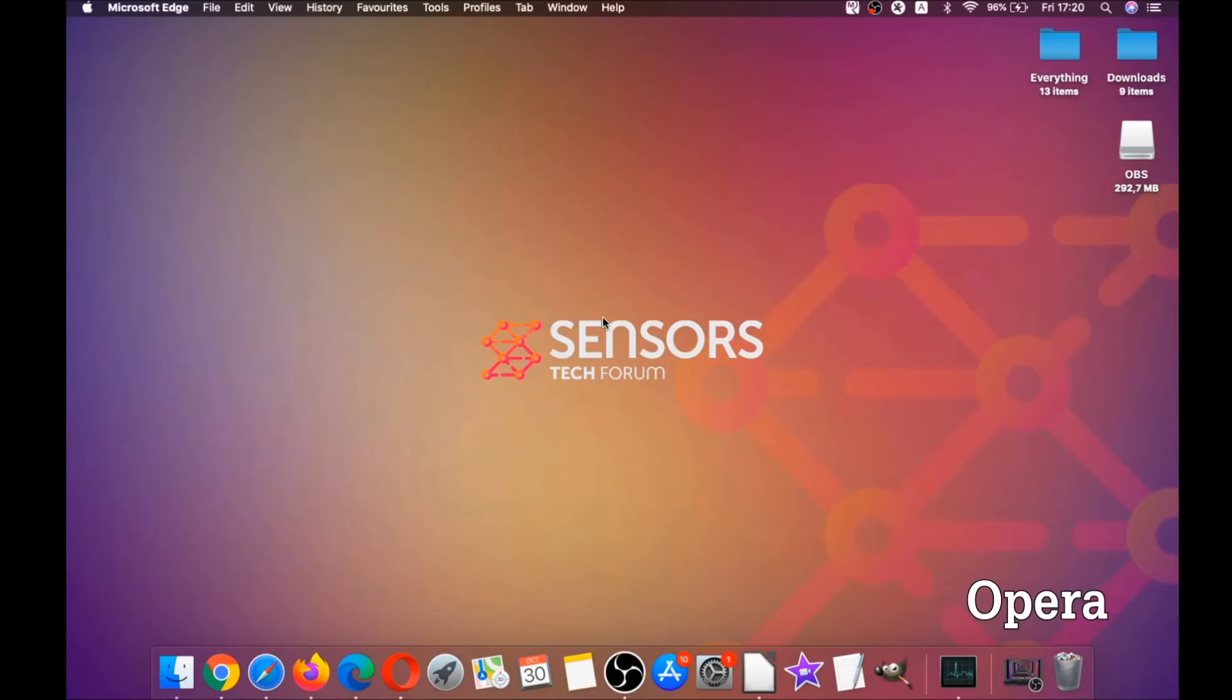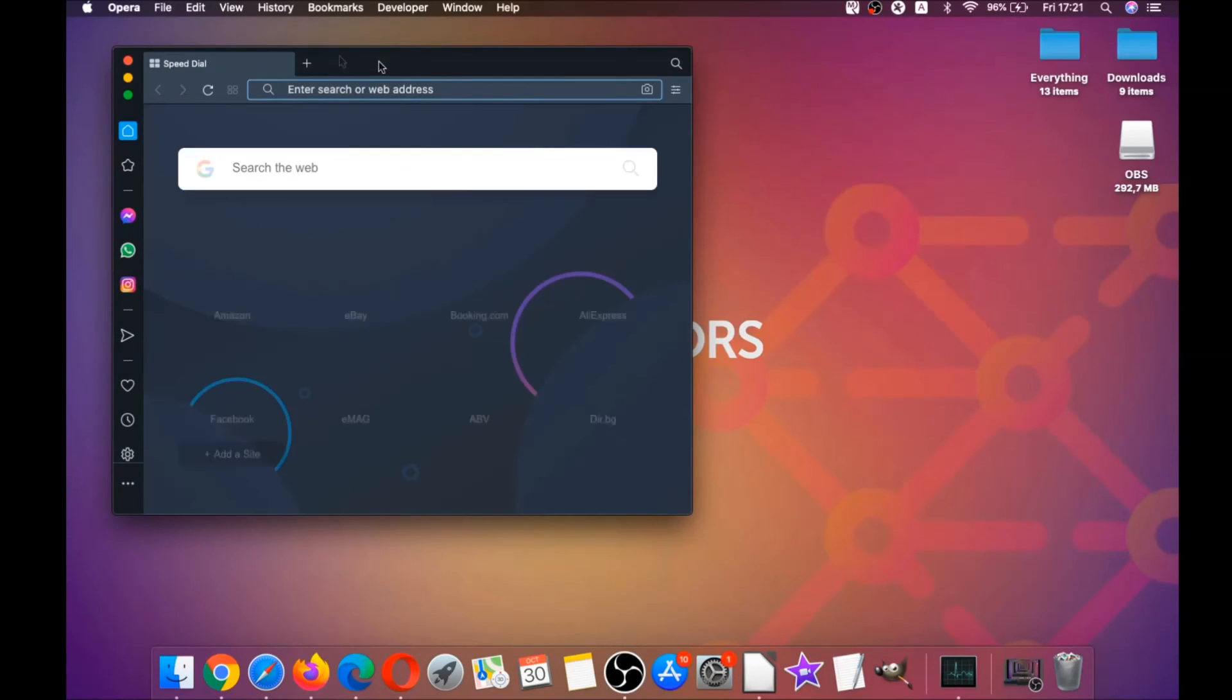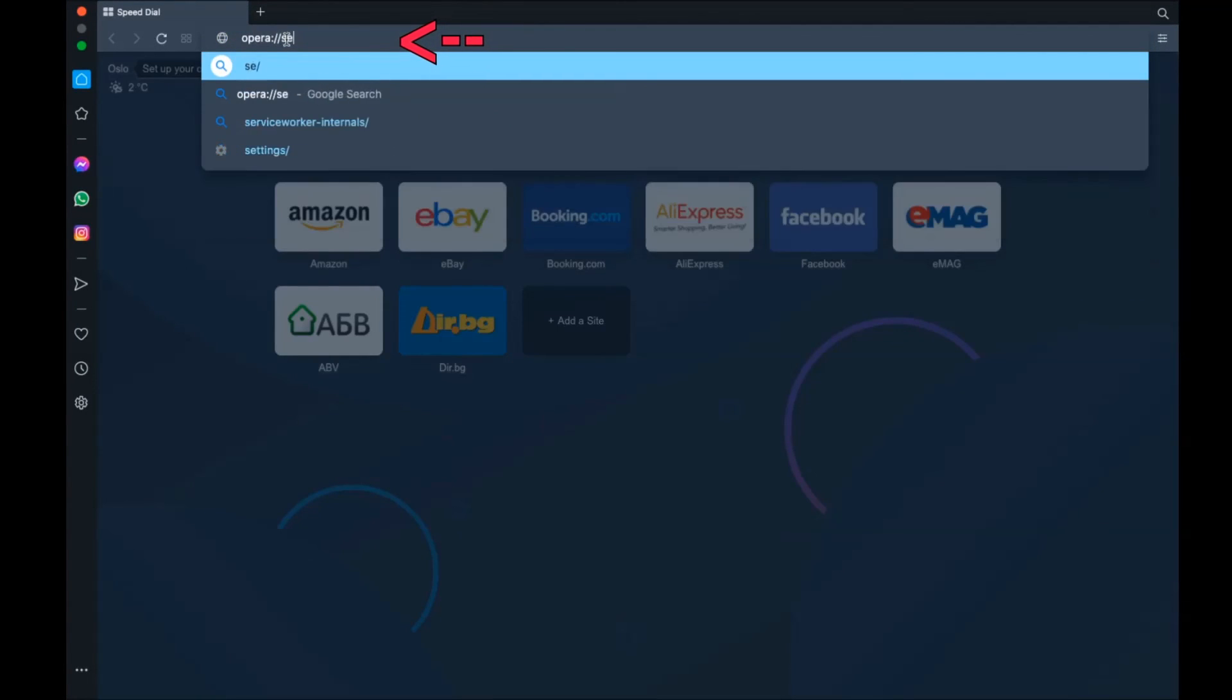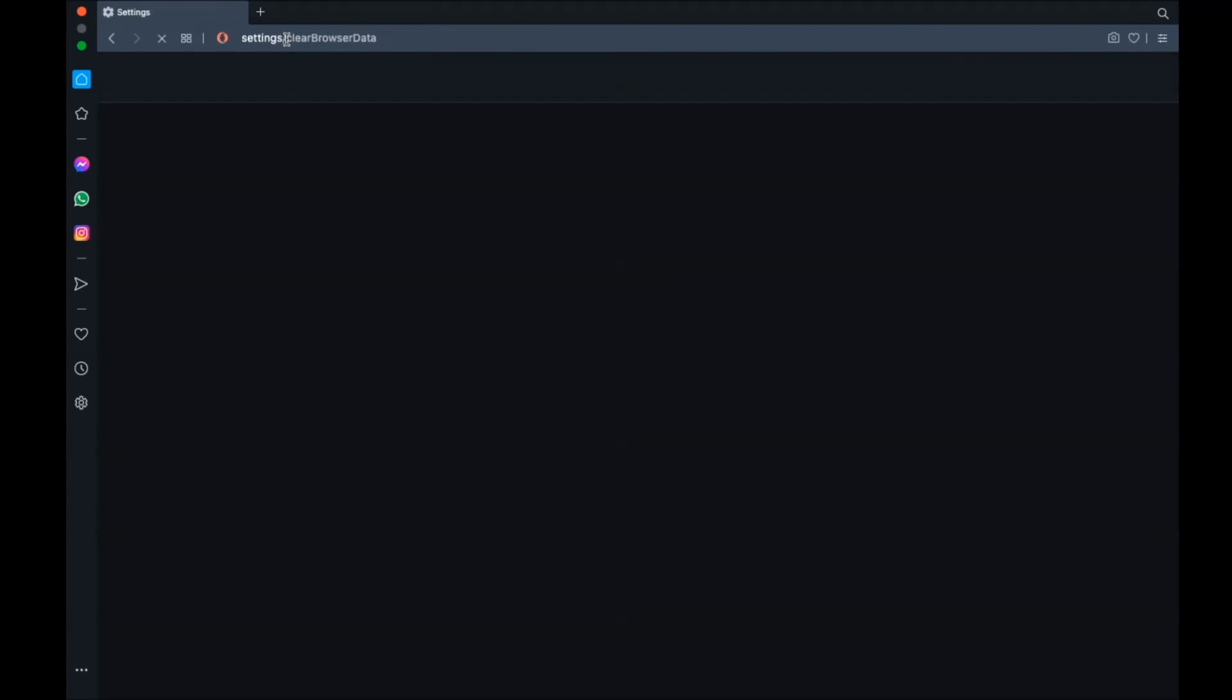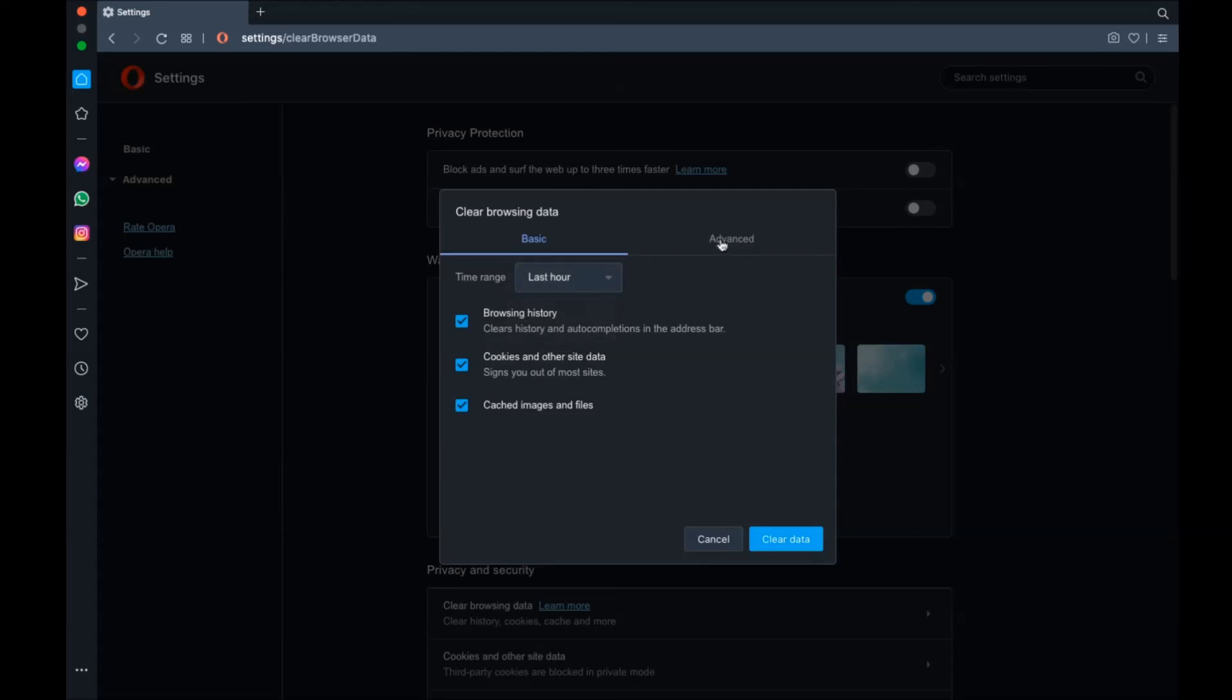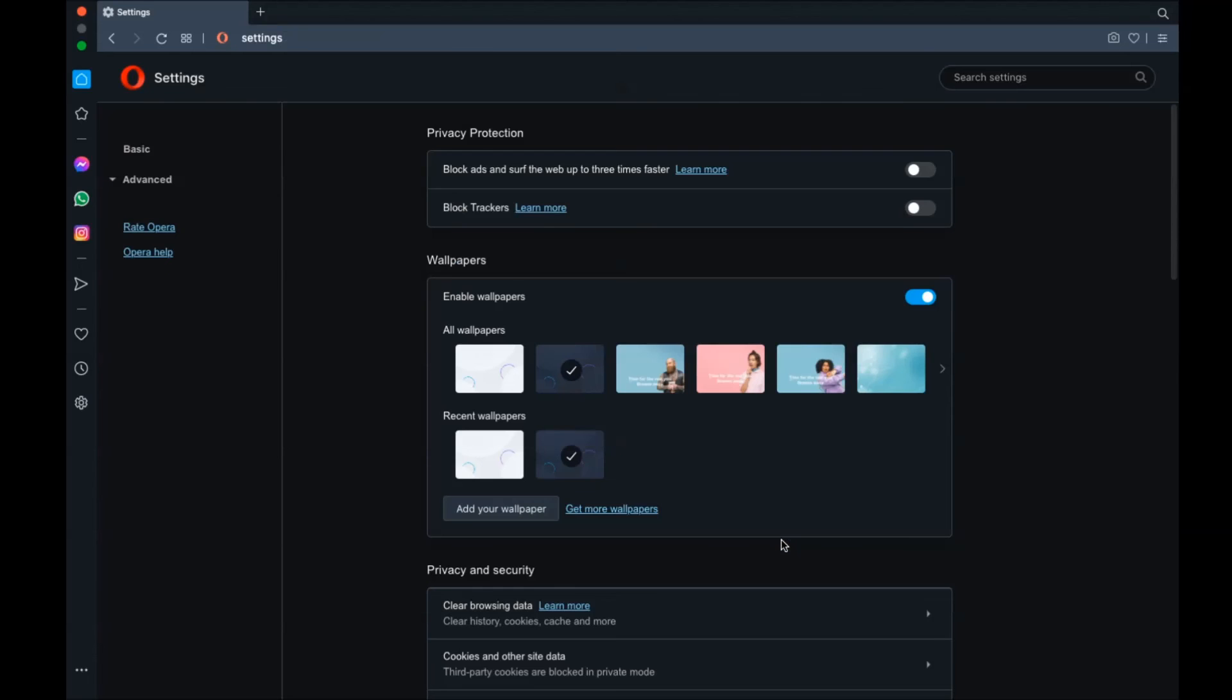Next up is Opera. For Opera browser, it's also based on Chromium, so you're gonna open Opera and go to the address bar and type opera:settings and then clearBrowserData. It's gonna open a very similar to Edge and Chrome menu in which you're gonna select Advanced first, and then select All Time. After that, tick on absolutely everything and then Clear Data. Remember guys, don't tick passwords—it's not a good idea unless you don't care.